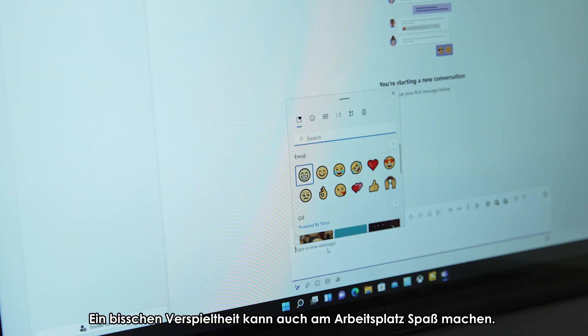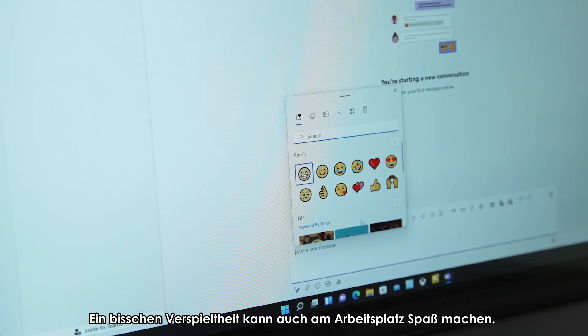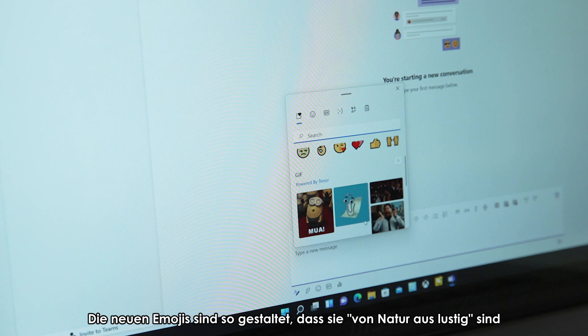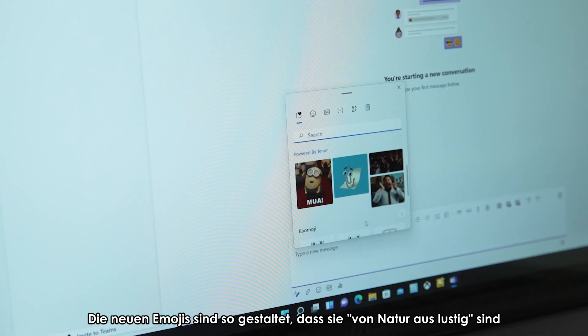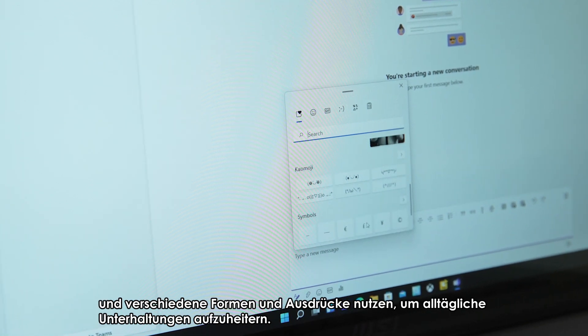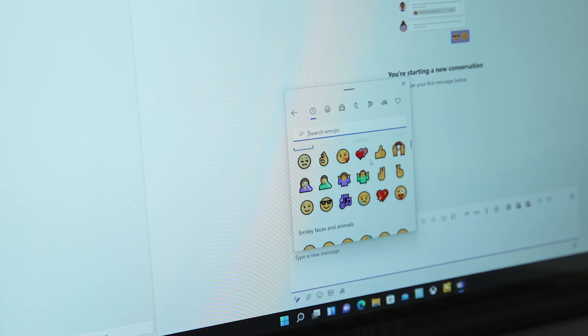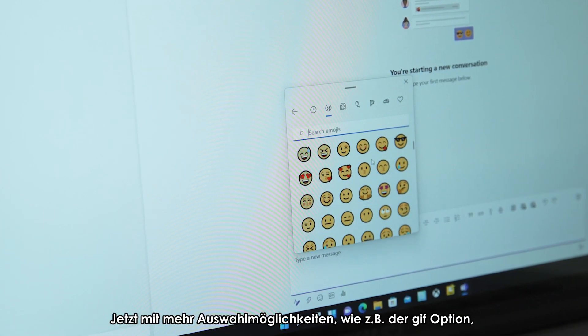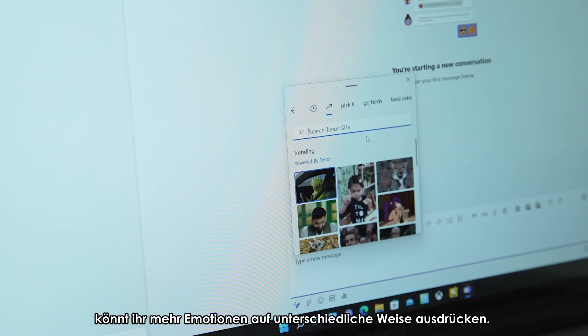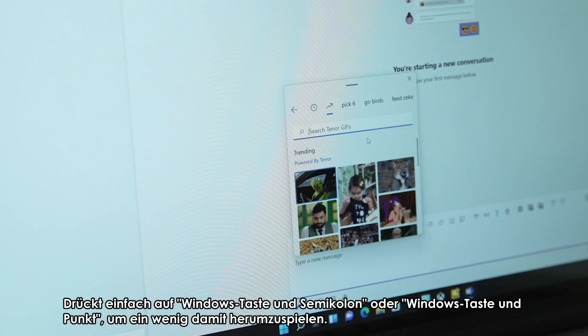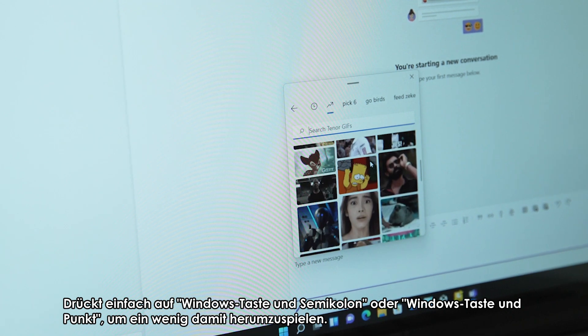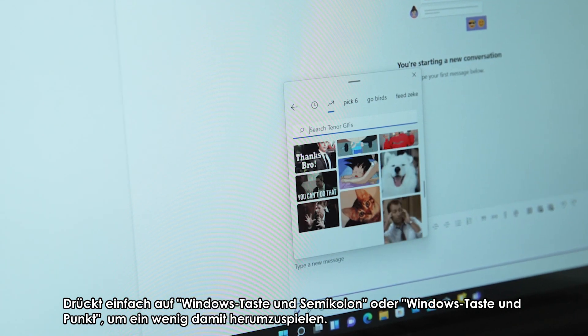Being a little playful can be some fun you can have in your workplace. New emojis are designed to be innately fun, making use of different shapes and expressions to light up everyday conversations. Now with more selections such as GIF option, you can express more emotion in different ways. Just press Windows and semicolon or Windows and period to have a play around with it.